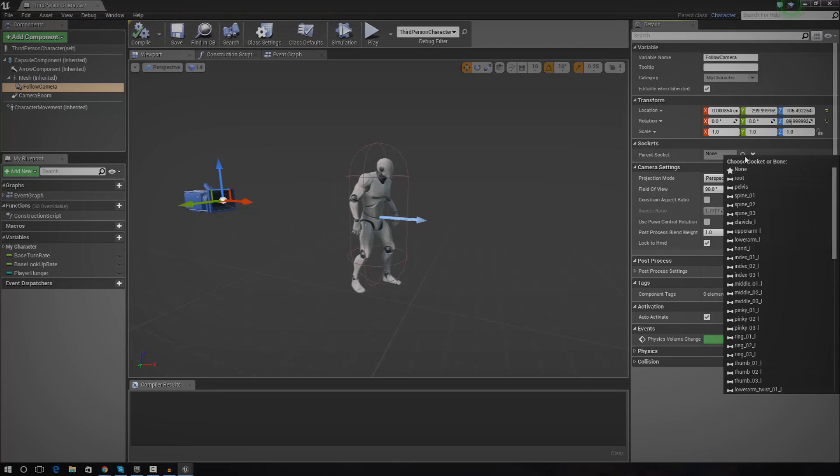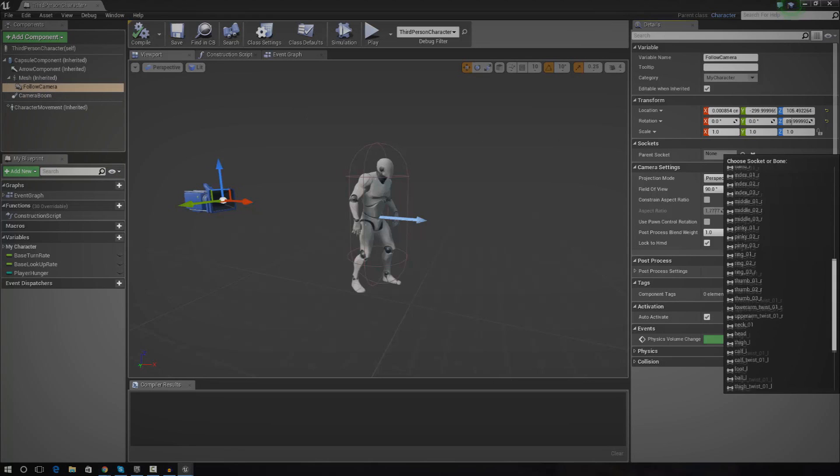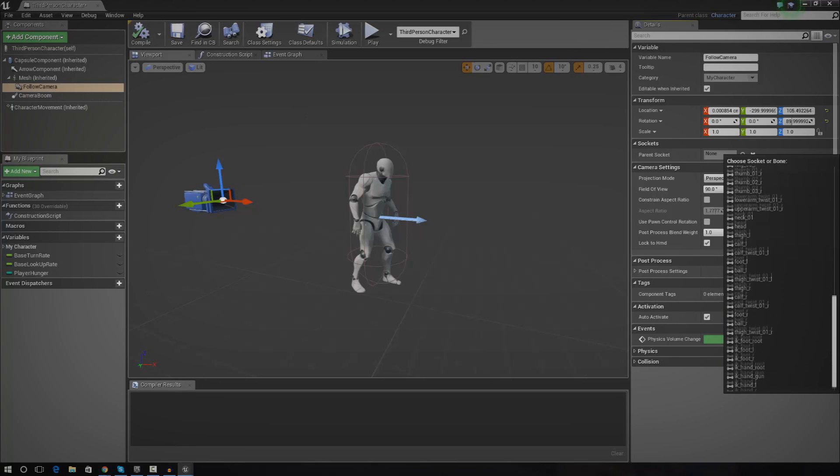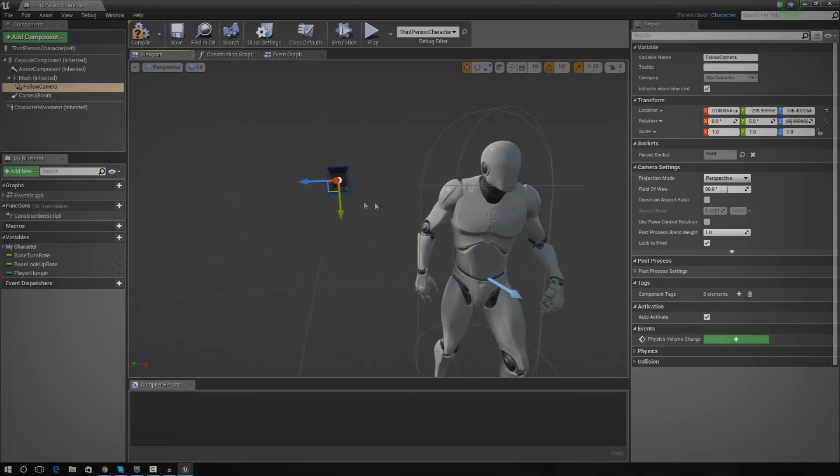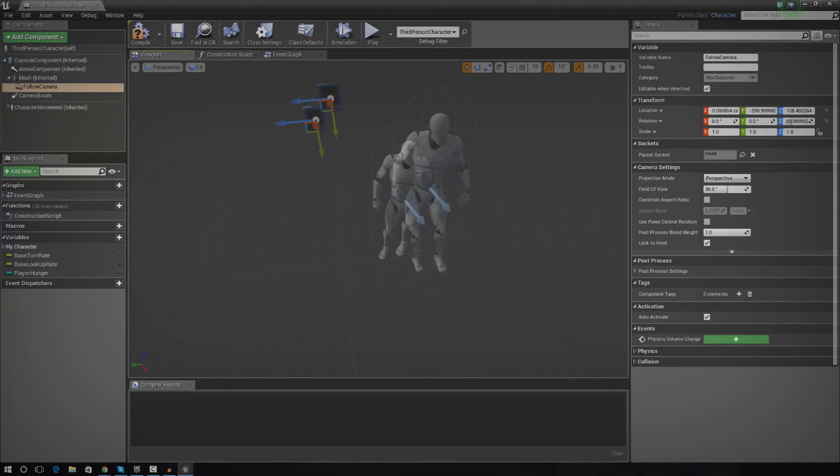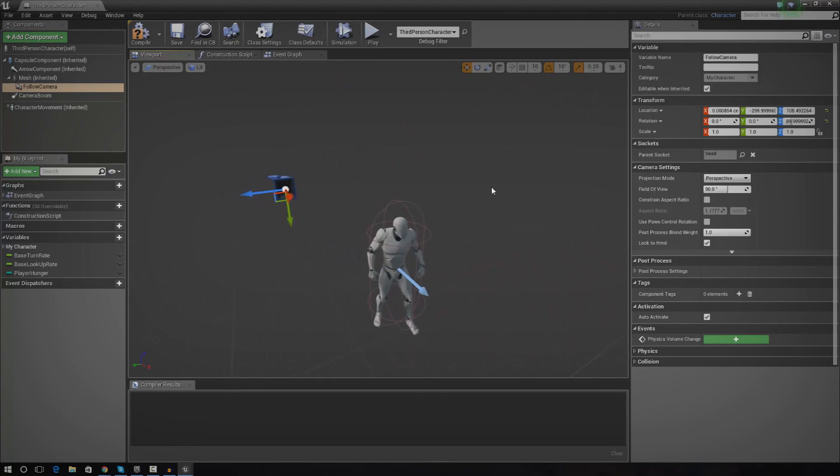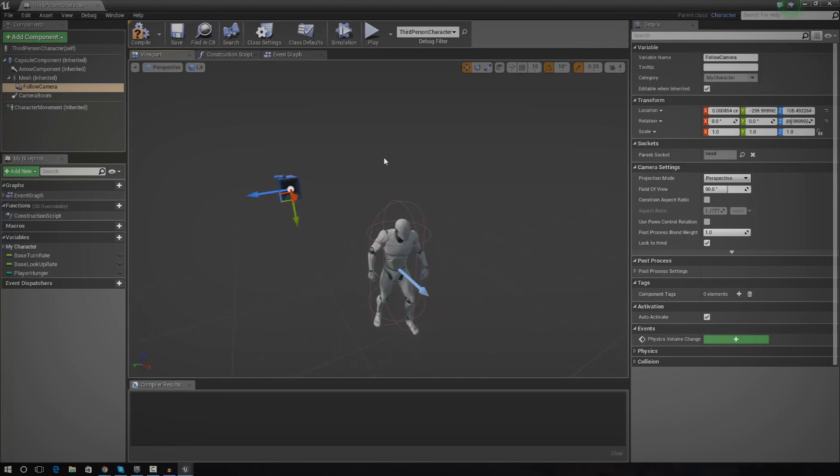So if I wanted to, I could now go over to sockets in the details panel and I can actually attach this follow camera to one of the sockets. So the one I'm actually going to work with is the socket for the head. And now you can see it's actually moving with the animation for the head. And what this is going to do is just move it along with the head and that way there's no chance of clipping or any other issues like that.